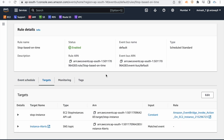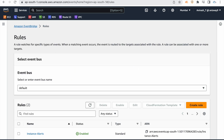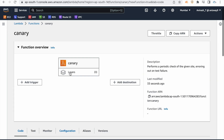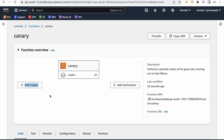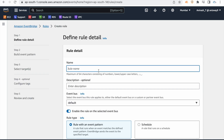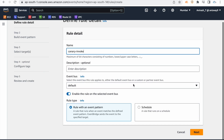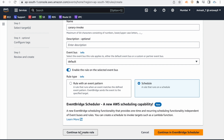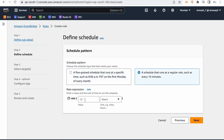Here you create a rule in EventBridge. Before you had no trigger — now go to EventBridge rules, click Create Rule. Rule name is 'canary-invoke' or 'lambda-invoke'. Select the Schedule option, continue to create rule, and set the rate format — for example, every five minutes. For this demo, use one minute.